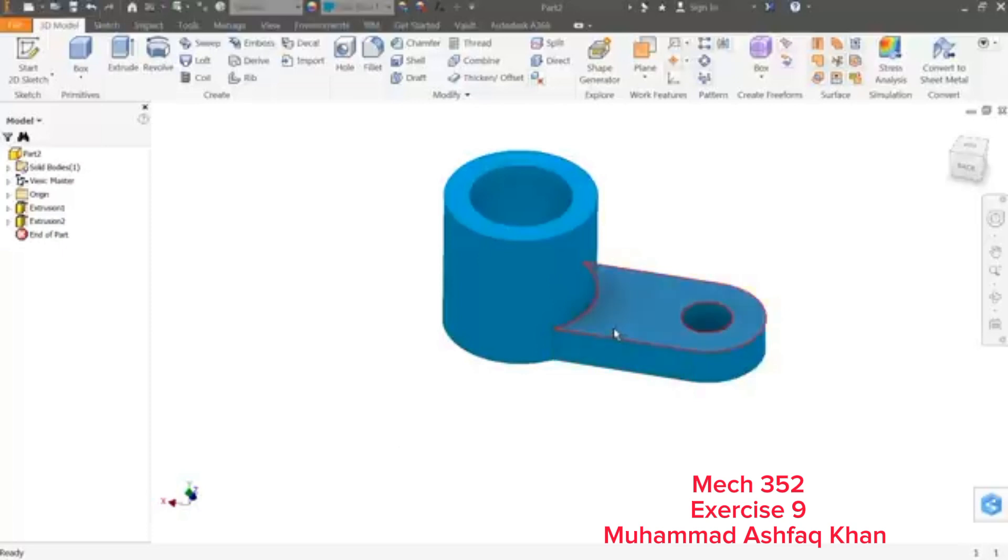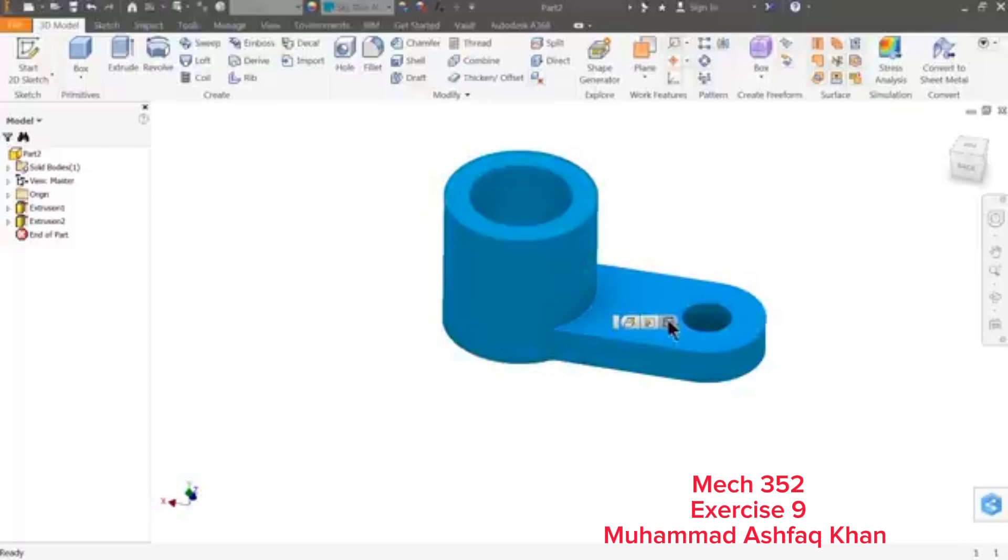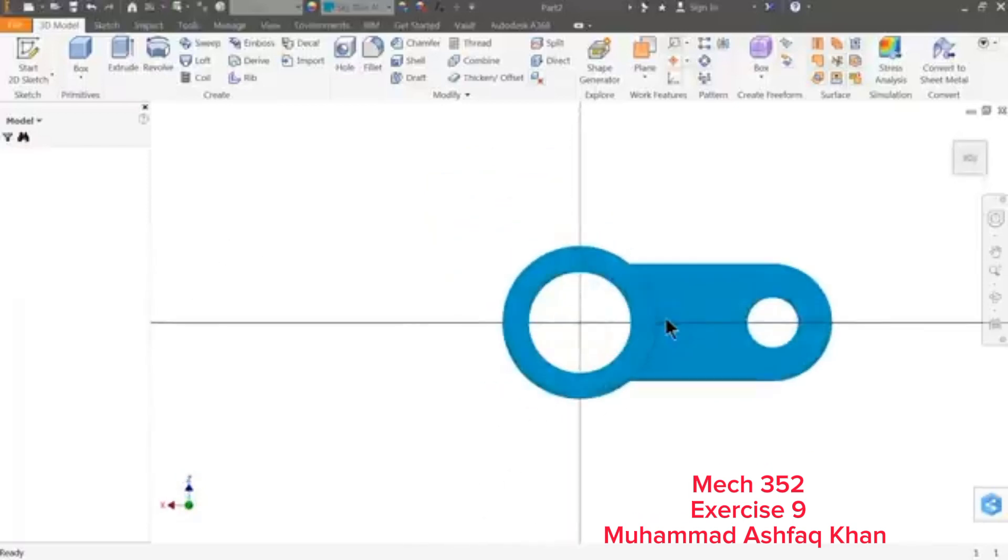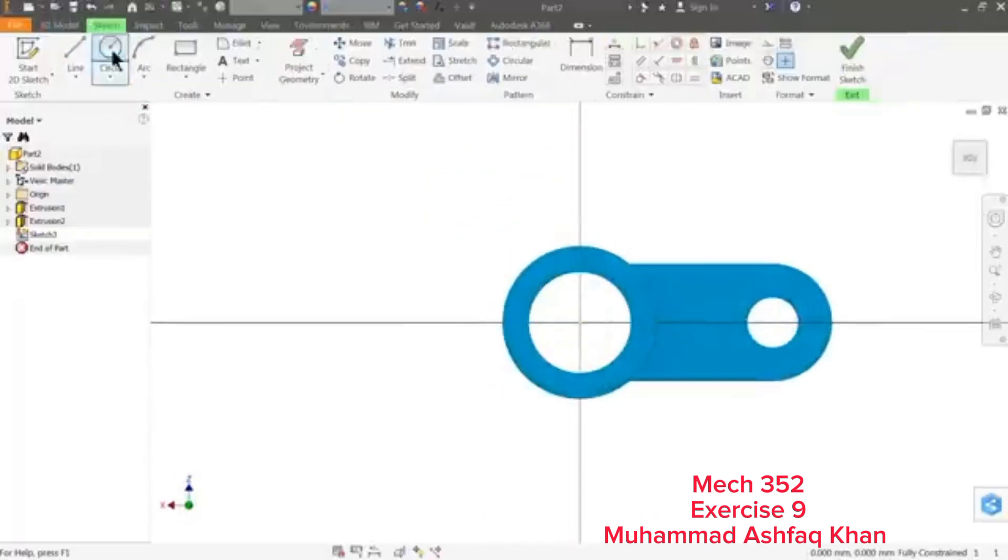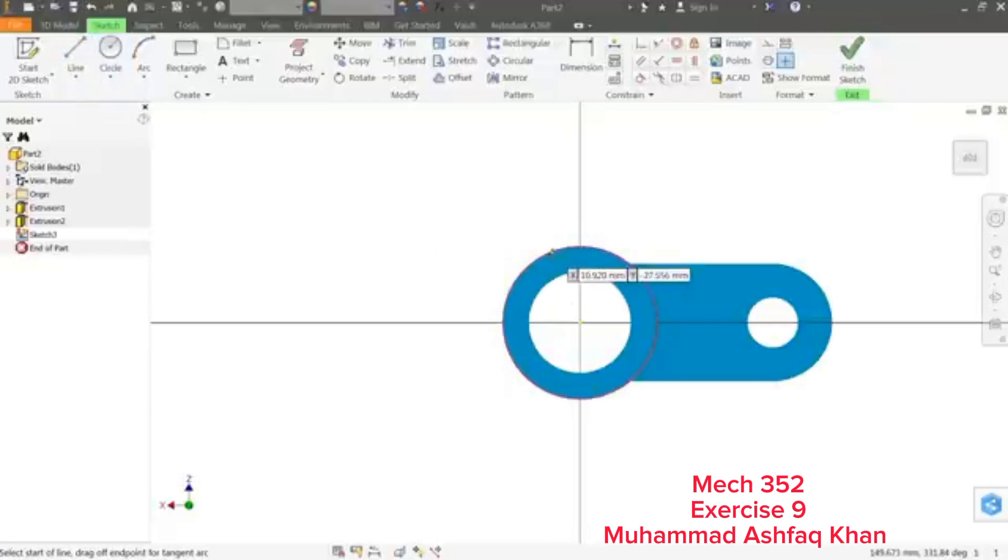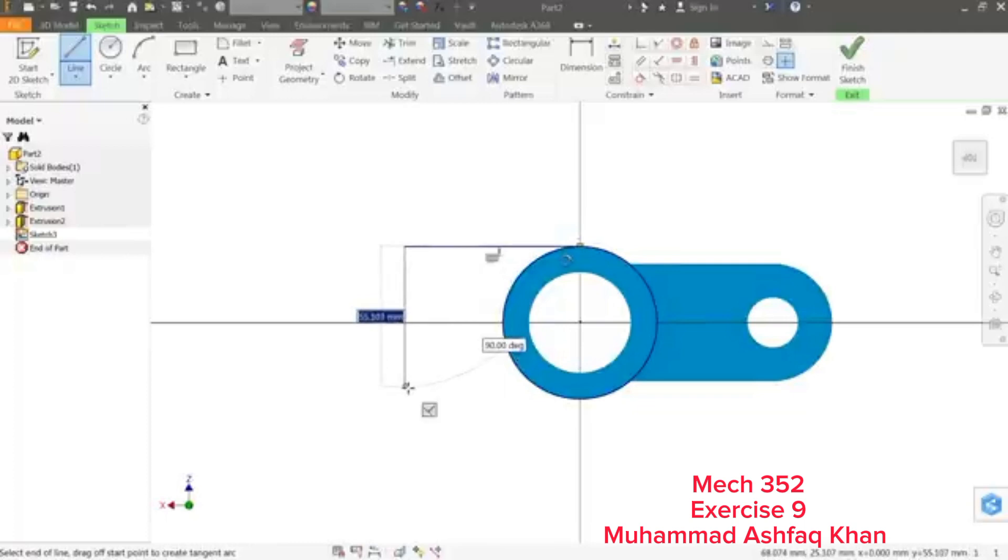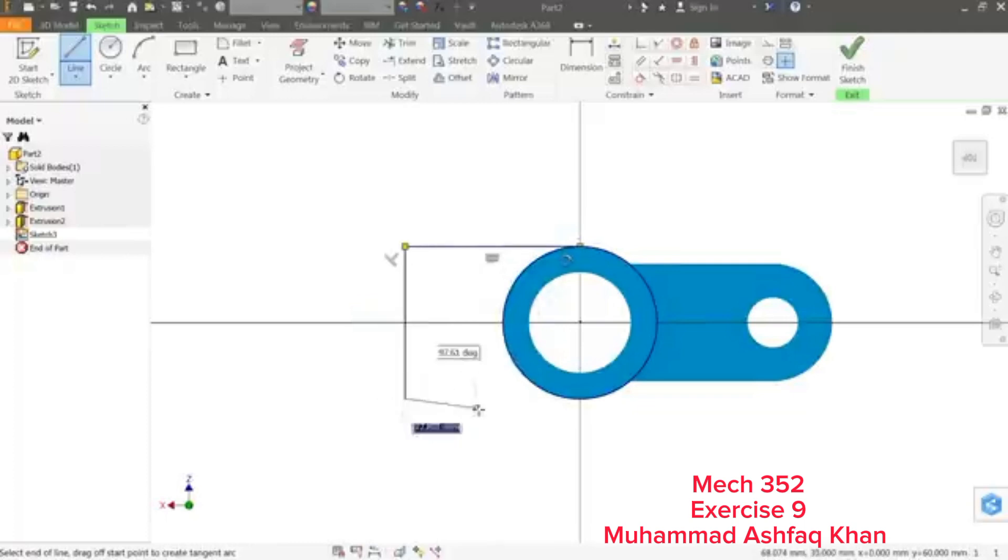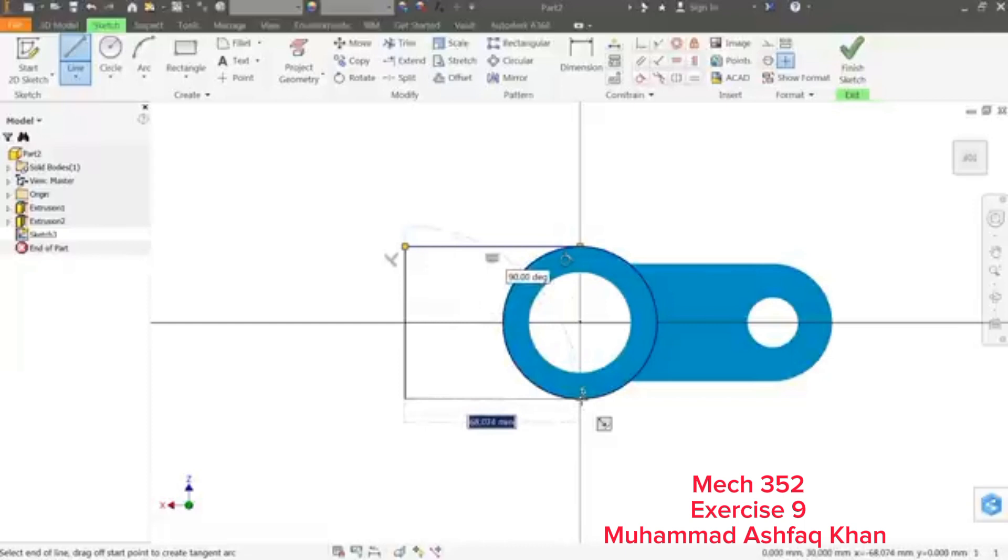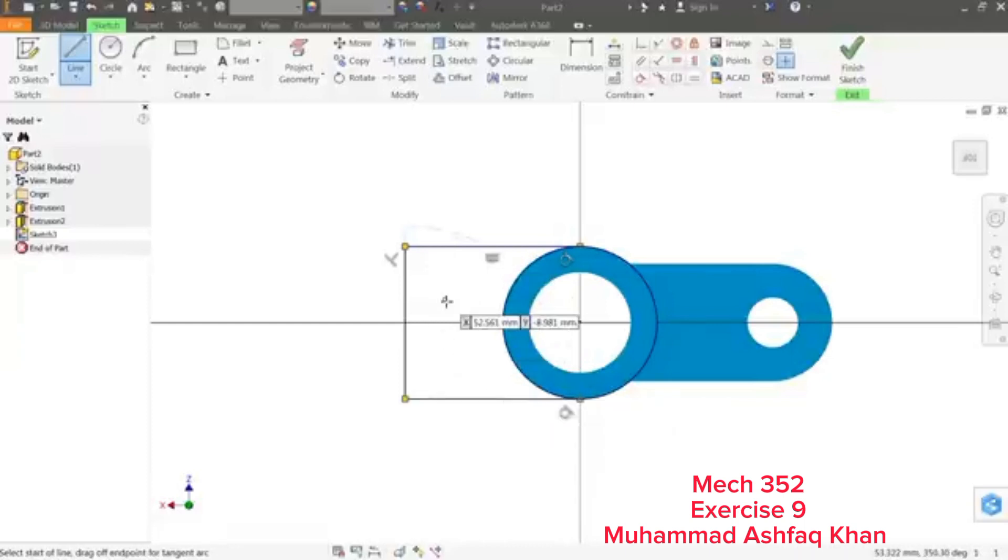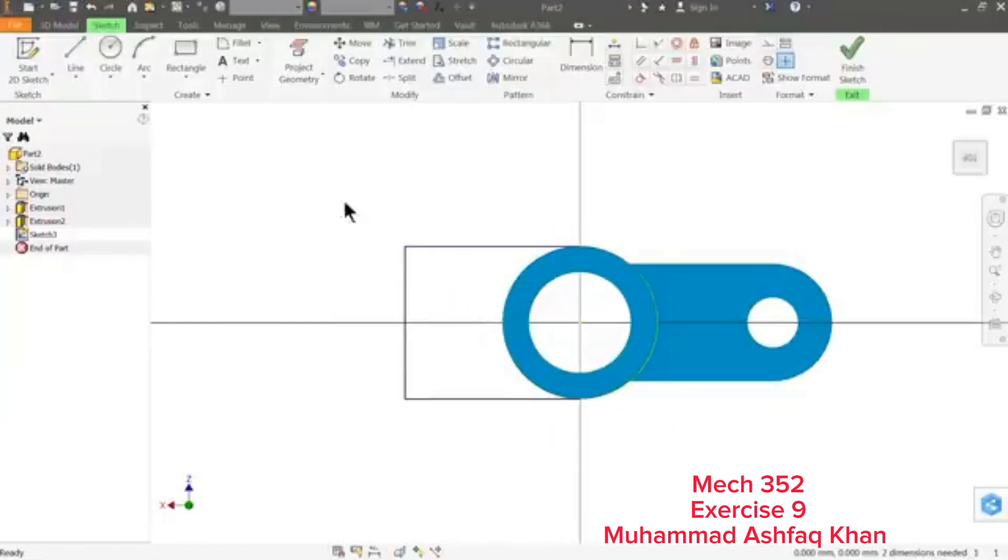For this we will choose this plane because this is 15 millimeter from the bottom face. Sketch. Now let me choose a line, so I'll start with this point and connect with this point.